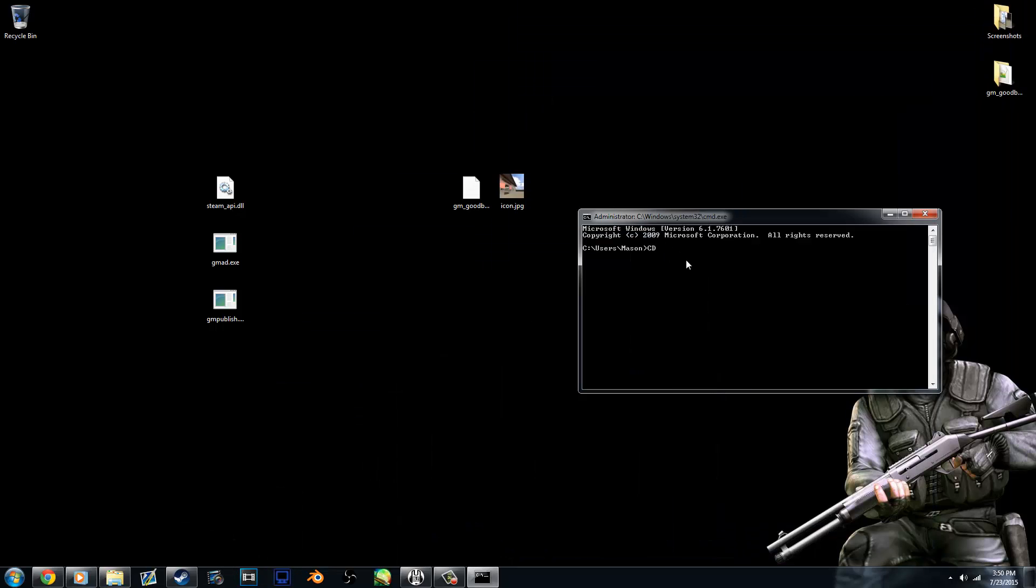So do cd, space, that. Now the directory's changed to be here as default. Now what we need to do is open gmpublish.exe. So type gmpublish, if I can spell, .exe, space, and now we're going to enter the commands that will run after it opens a program.